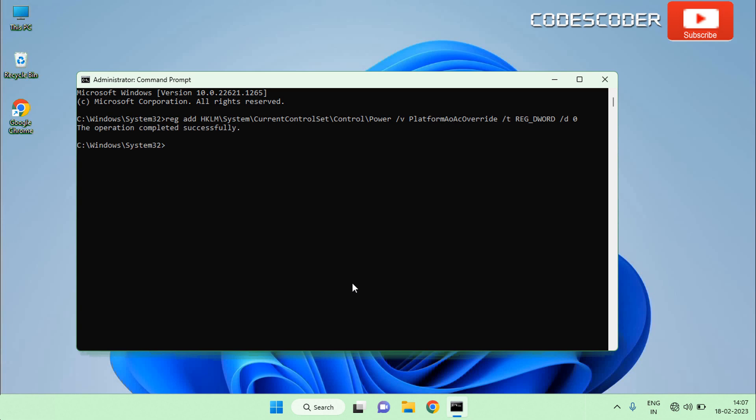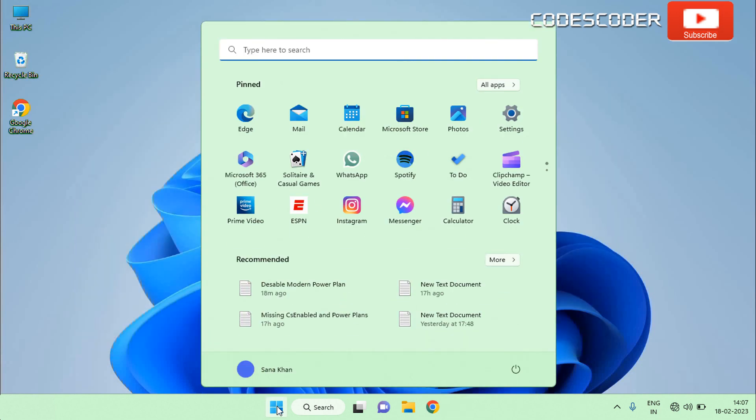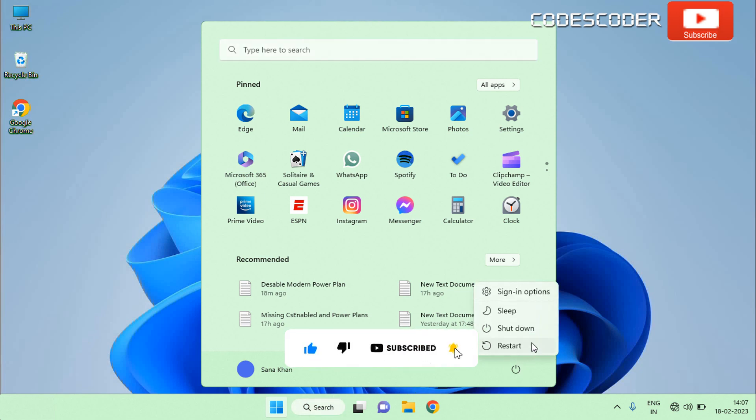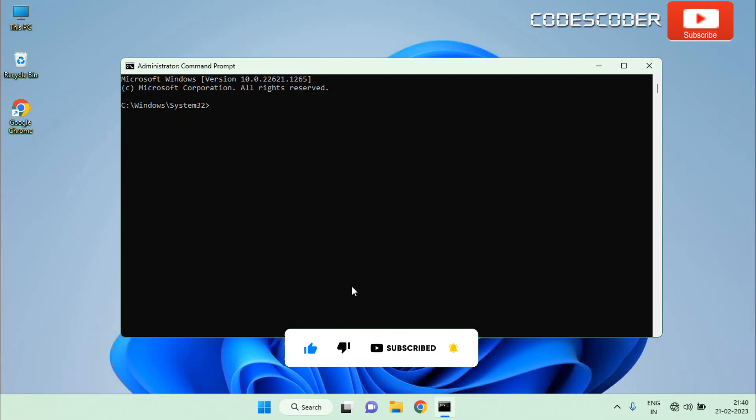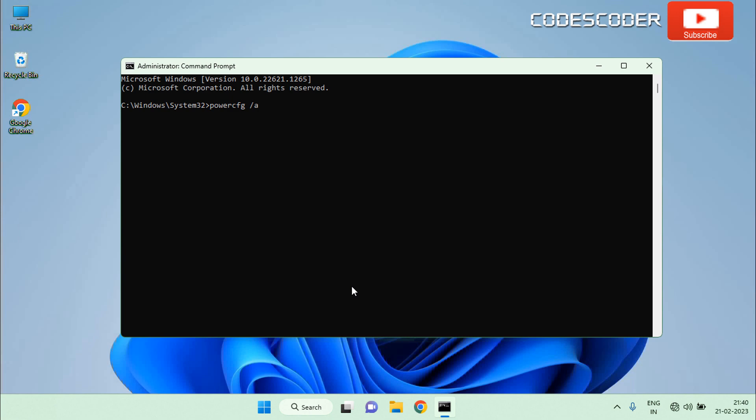If you want to delete PlatformAoAcOverride registry entry back, the procedure to delete PlatformAoAcOverride is given in the video description box. You can check it. Restart Windows to apply the change. Once you have restarted the computer, verify whether modern standby has been turned off by running powercfg /a command.